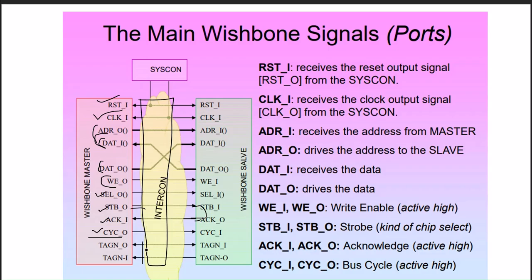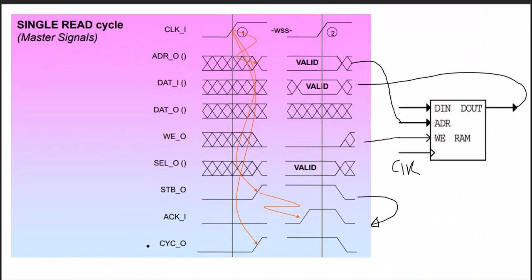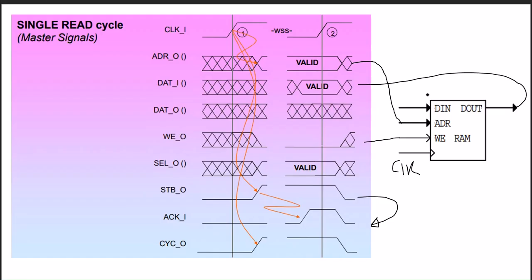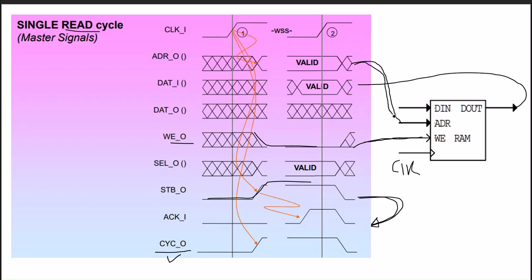To understand the read signal with their signal naming, I just put one memory here. It is for read, so obviously WE should be low, which is connected to the WE of the RAM. We know that strobe can be looped back to the acknowledge. Cycle type can be defined but for this interface we don't need this one.